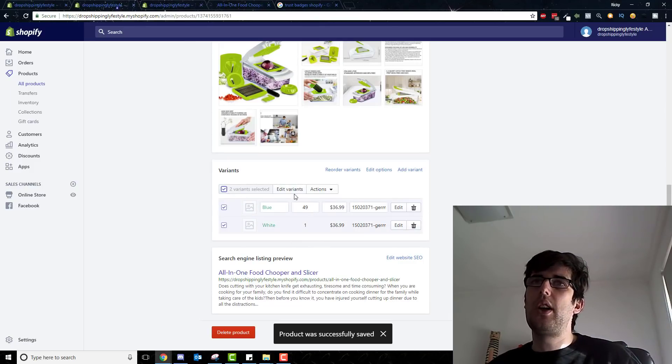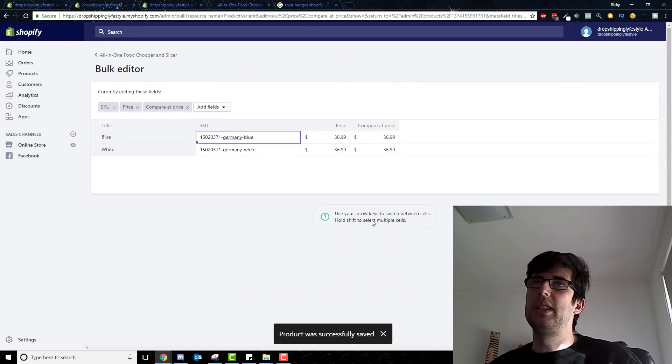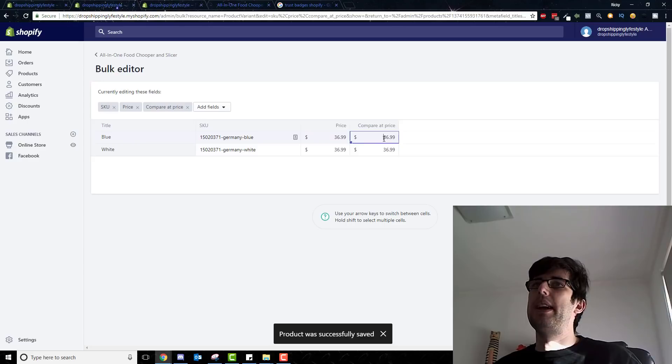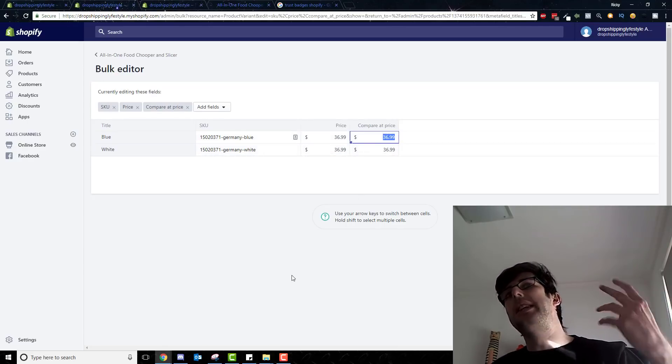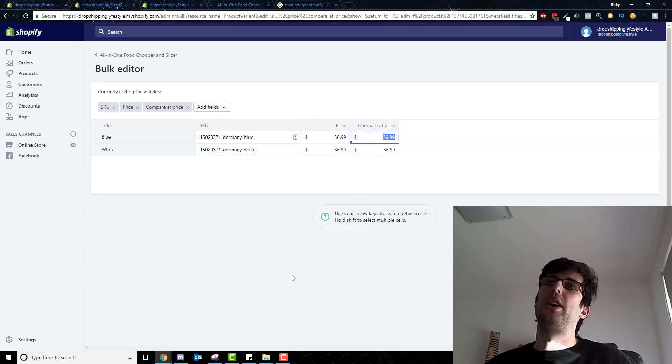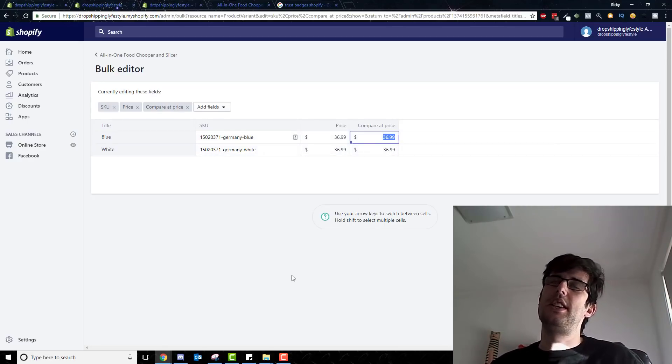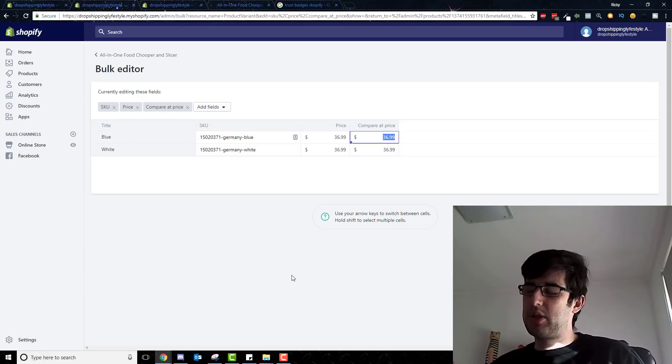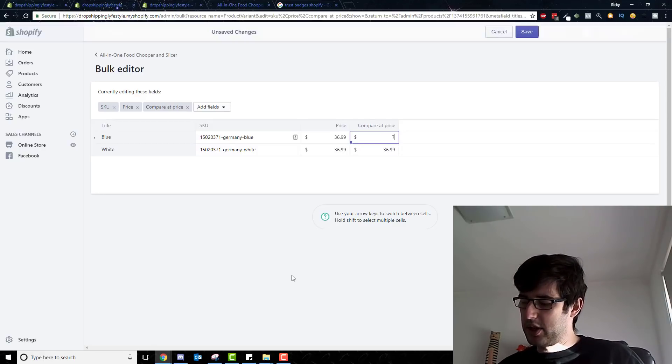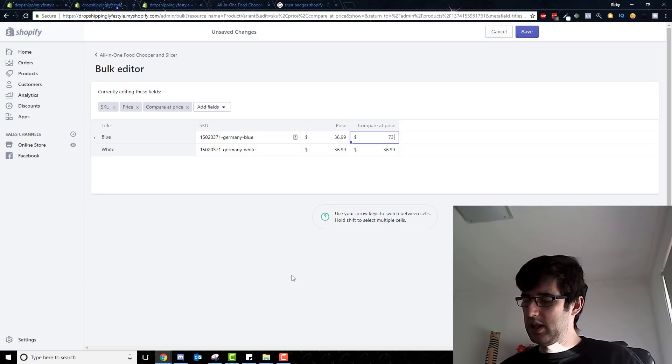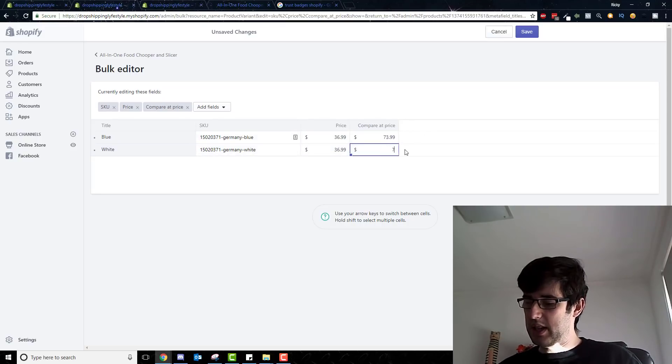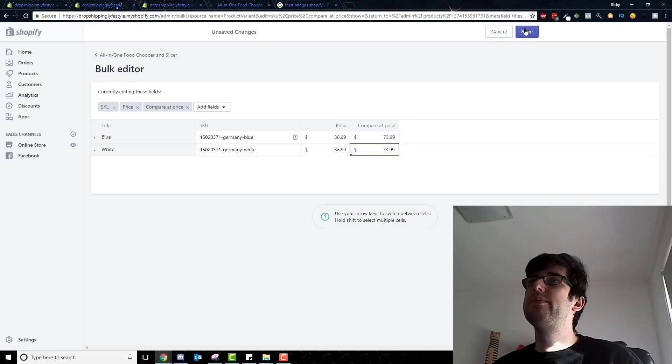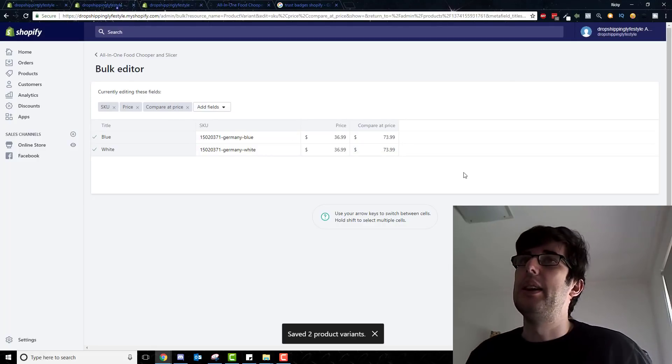If you only have one obviously it's fine, and you want to change your compare at price to at least double what it is your actual price. So that's thirty seven dollars, so 74, so seventy three ninety nine. And there we go.